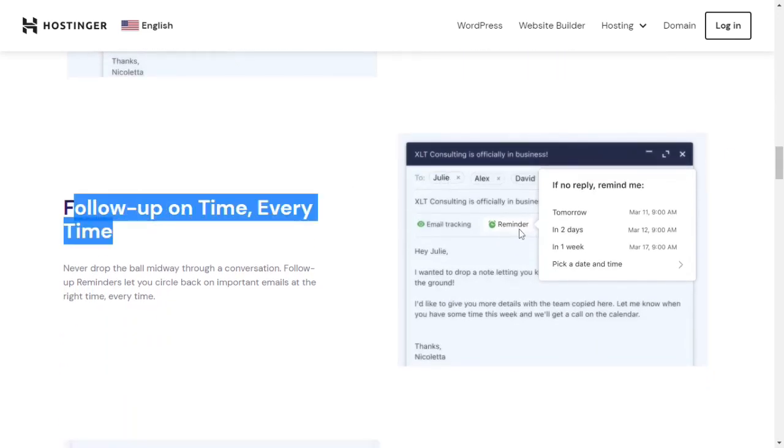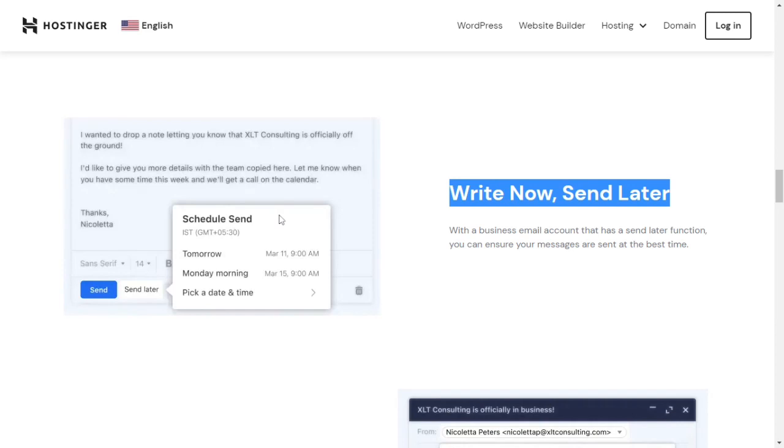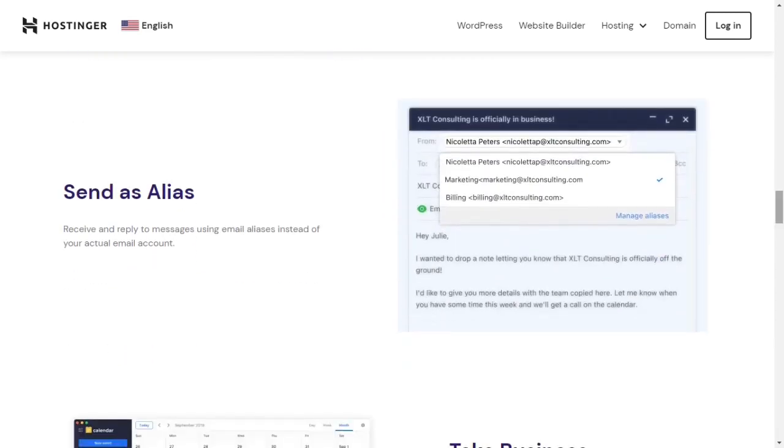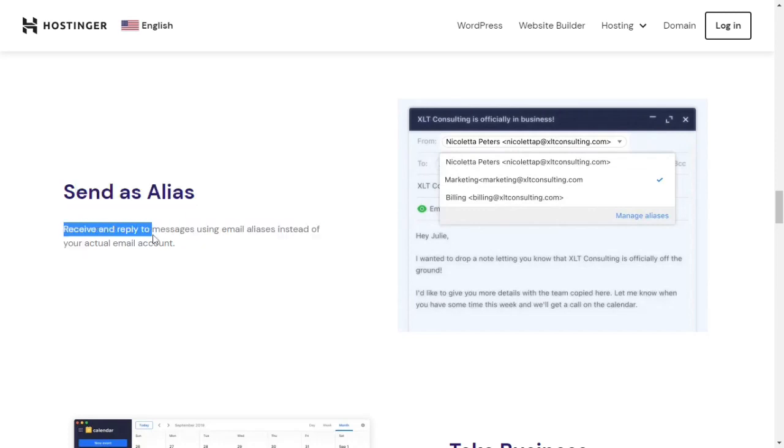Follow up on time, every time. Never drop the ball midway through a conversation. Follow-up reminders let you circle back on important emails at the right time, every time. Write now, send later. With a business email account that has a send later function, you can ensure your message is sent.